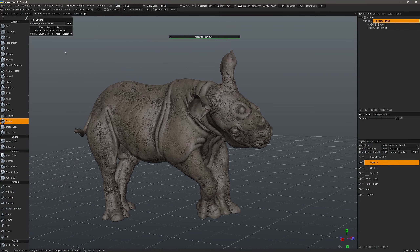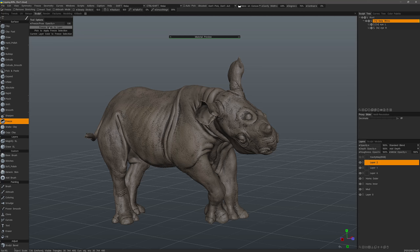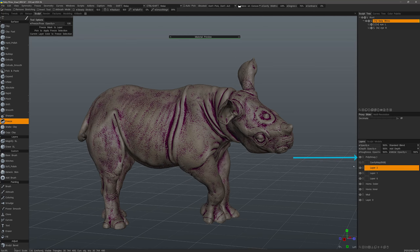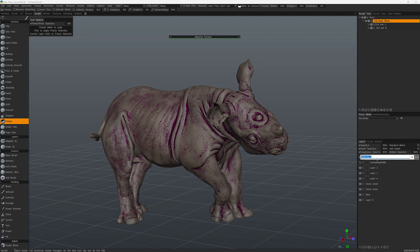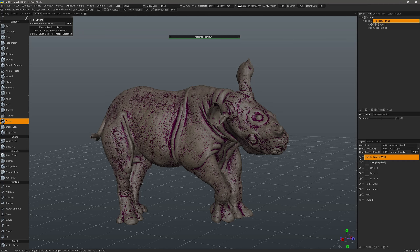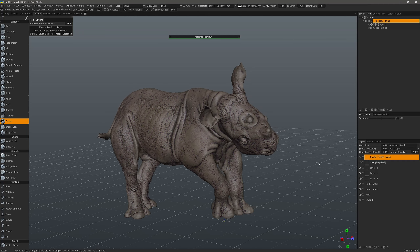I'll pause while I apply the freeze mask to the rest of the model. Now that the selection has been made, let's click this button to store it to a layer. When needed, we can adjust the freeze opacity at the top of the tool options panel. We can see the new polygroup layer that was created from the freeze mask — I'll rename it and then hide it since I don't need it at the moment.